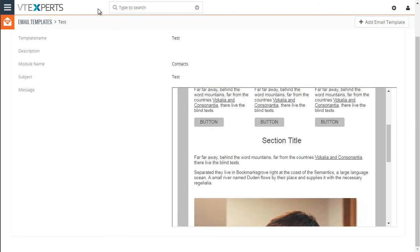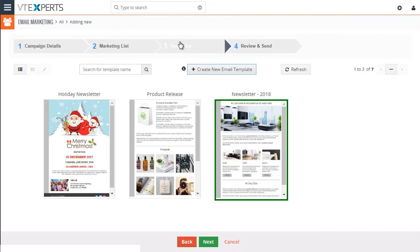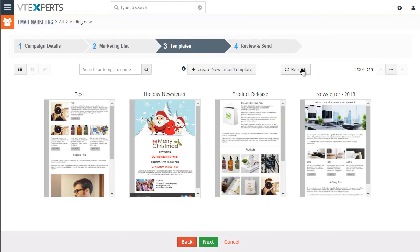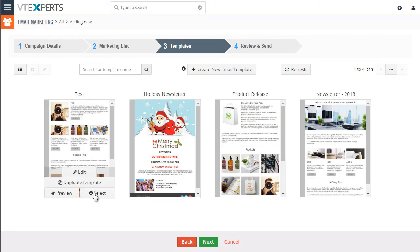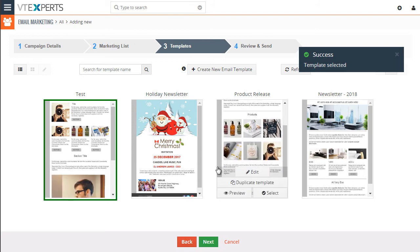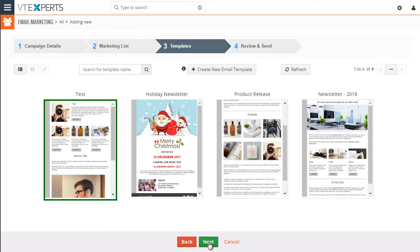Next, we need to go back to our email marketing window and hit refresh. So then we can see this template show up here. We'll select it and go to the next step.